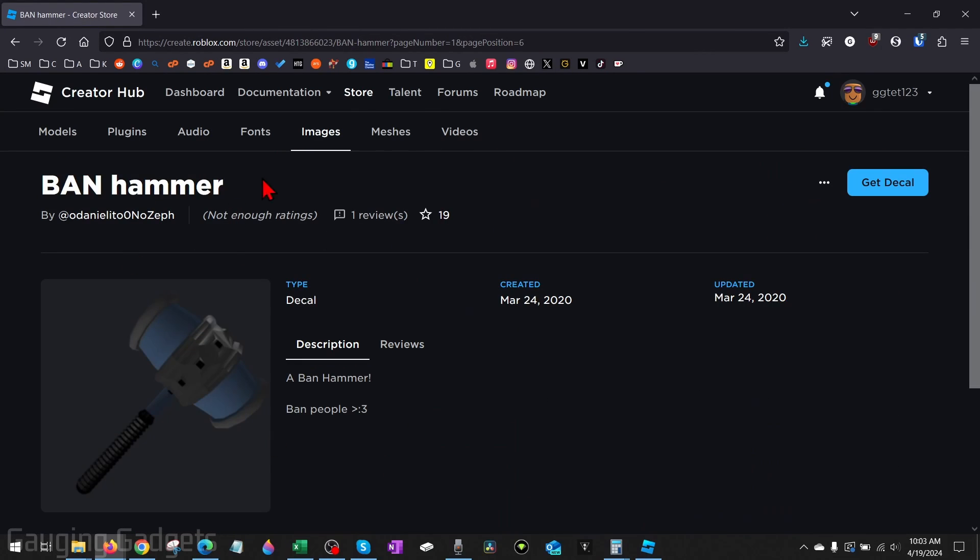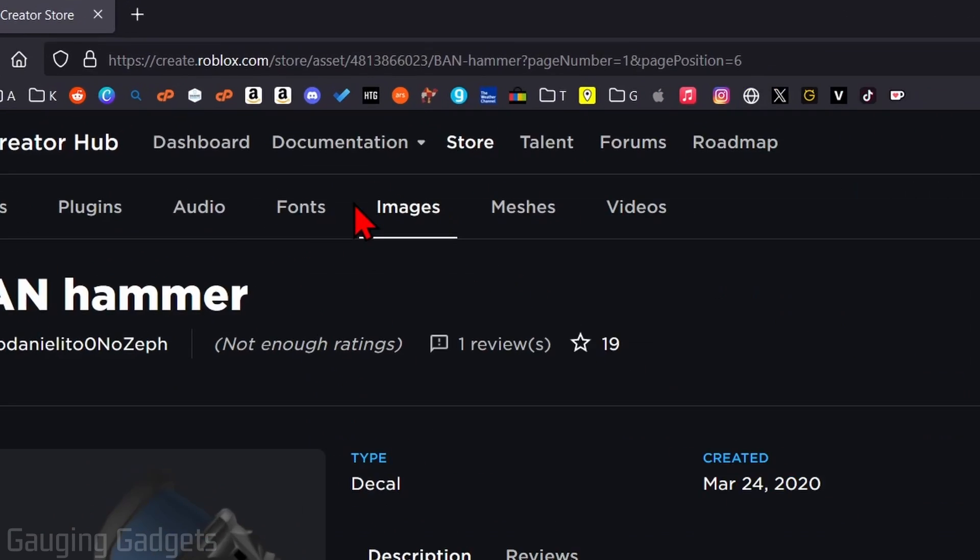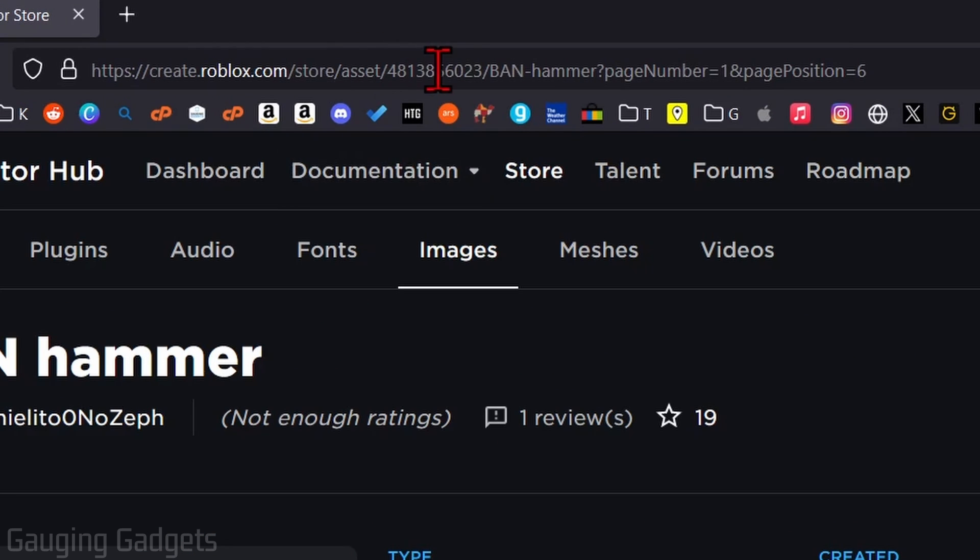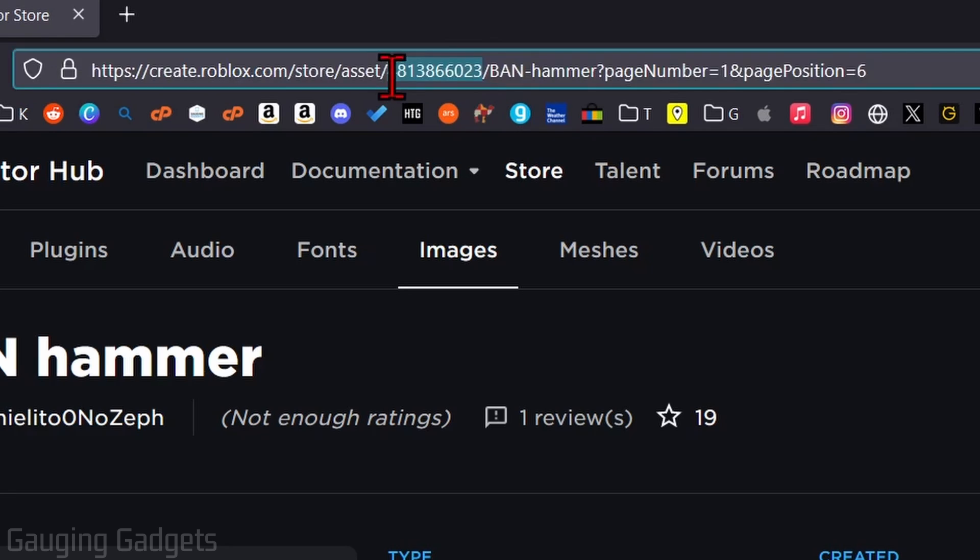Once we're on the actual image or decal that we want to copy the ID of, all we need to do is go up into the URL up here. And as you can see, there are numbers here after assets and before the name of the decal. So all I need to do is select just the numbers,